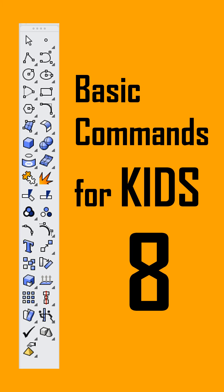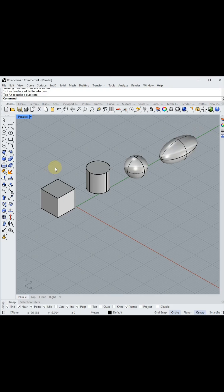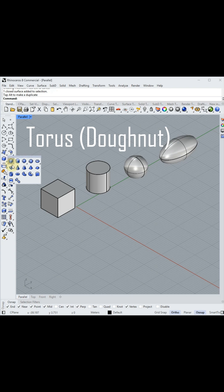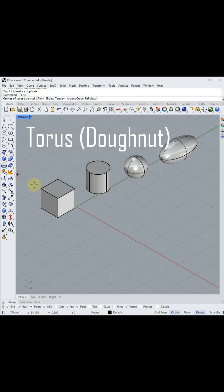Hi, welcome! Let's continue the basic commands for kids. I drew a torus donut and set the radius by typing a number.